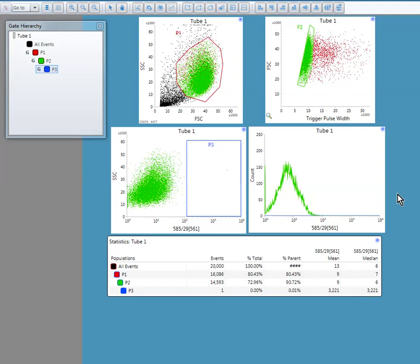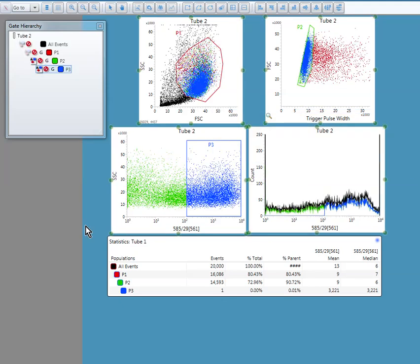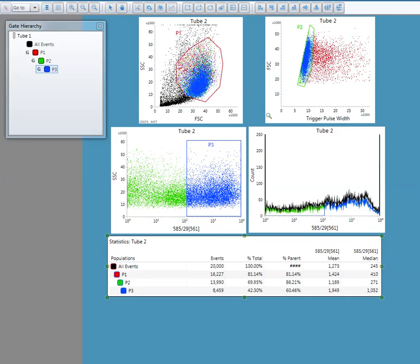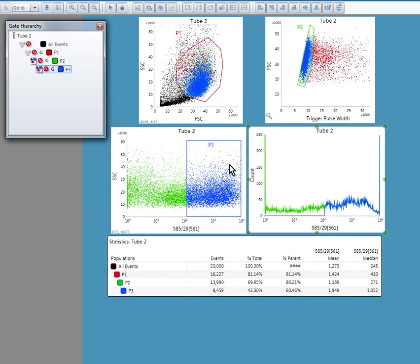Now what you have to do is you have to check whether in your positively stained sample there is a shift in fluorescence. So here in scatter plot you can clearly see that there is a fluorescence in your sample.